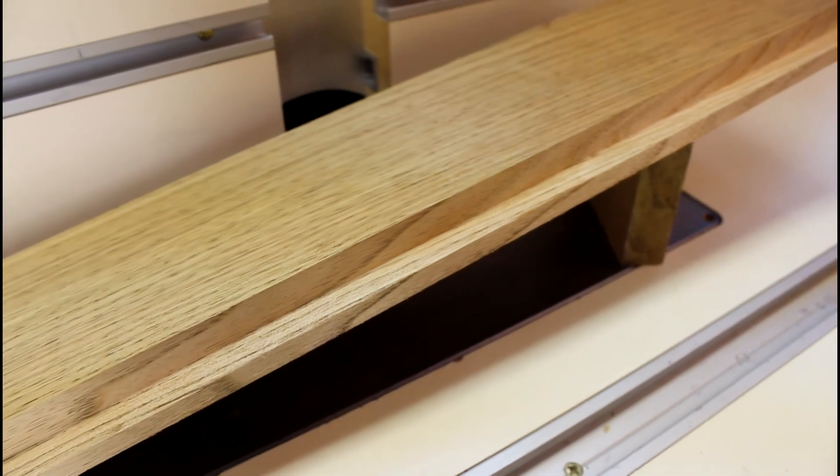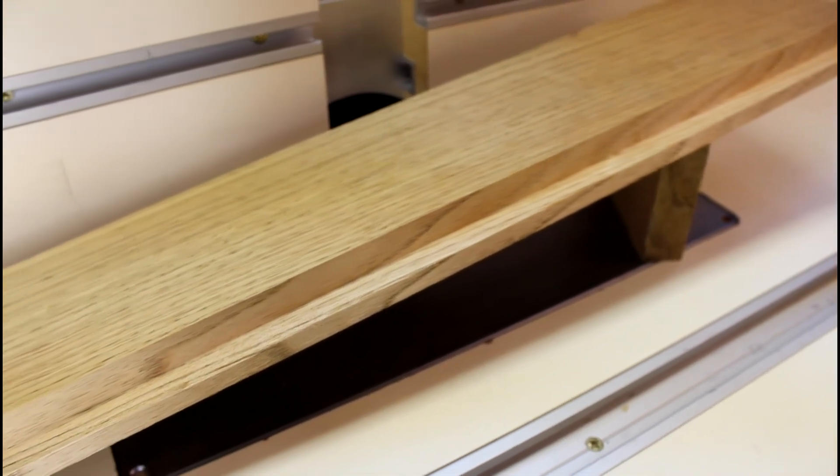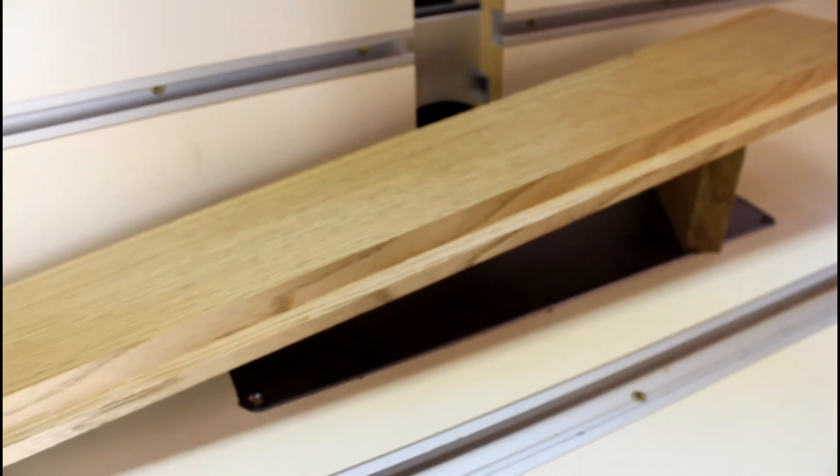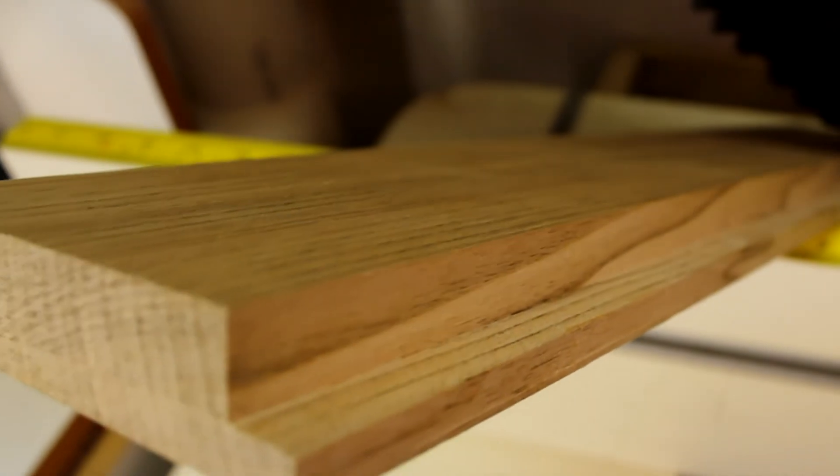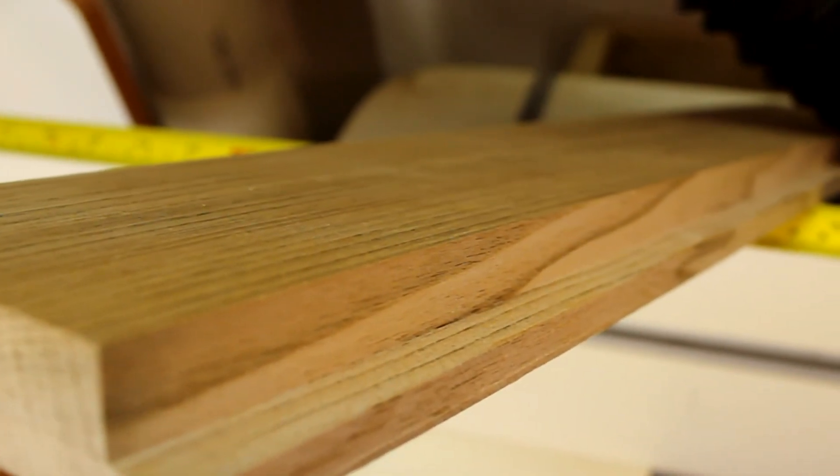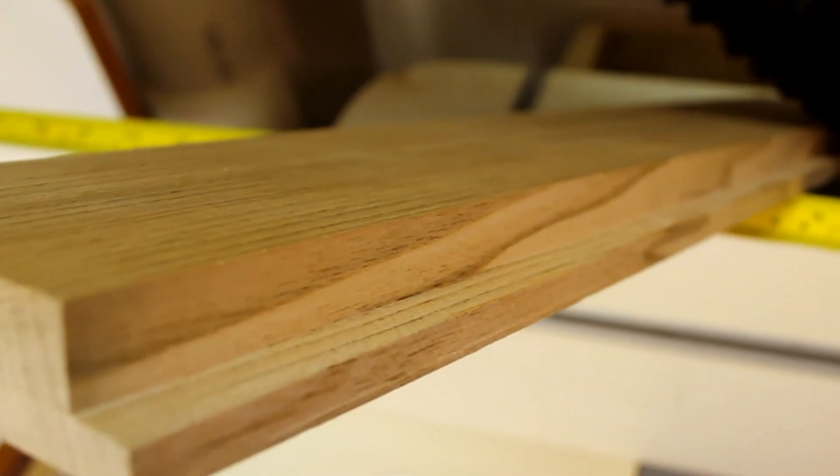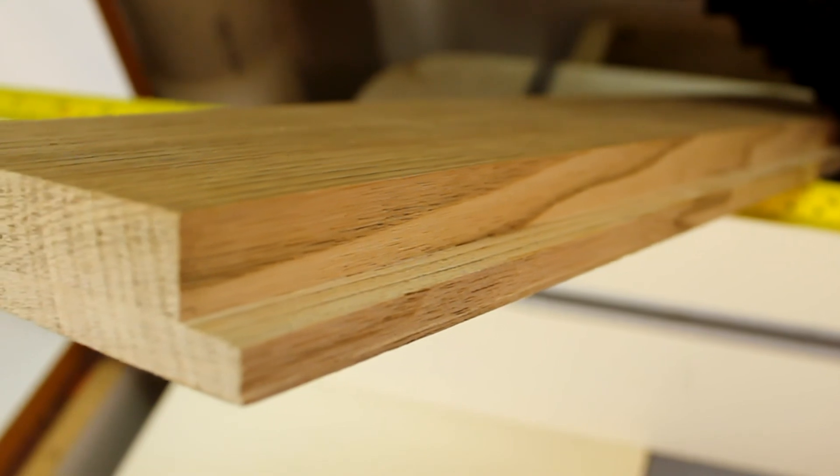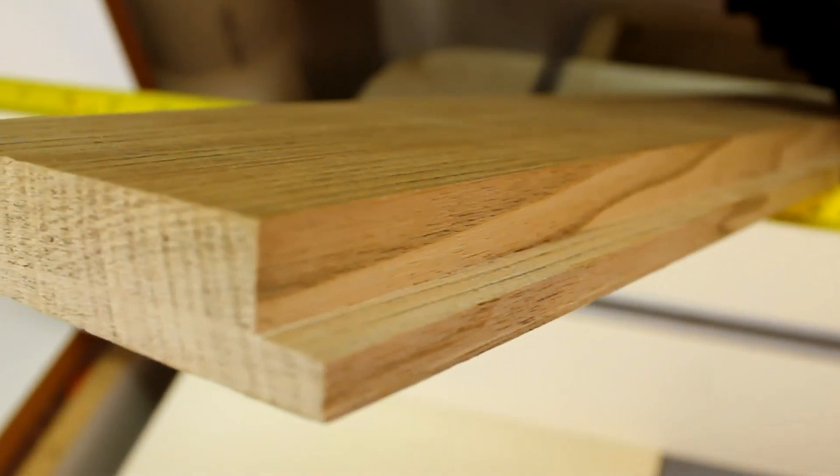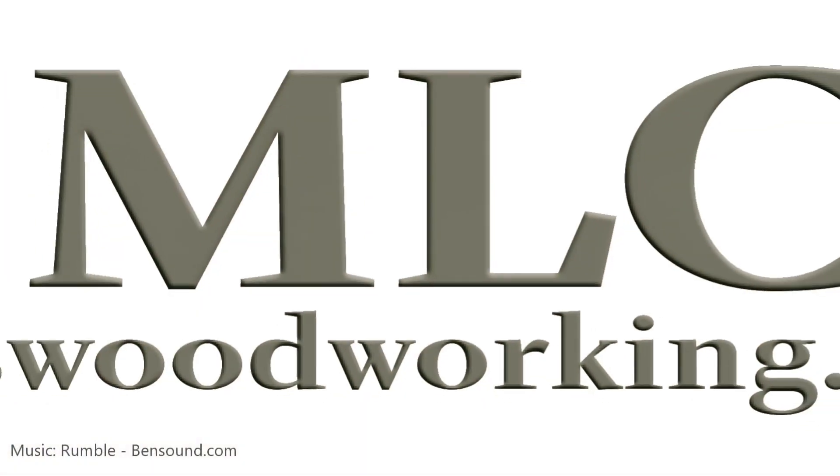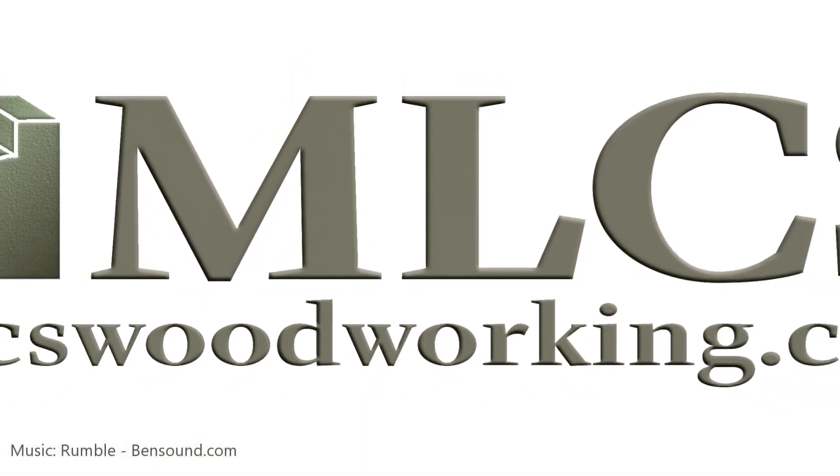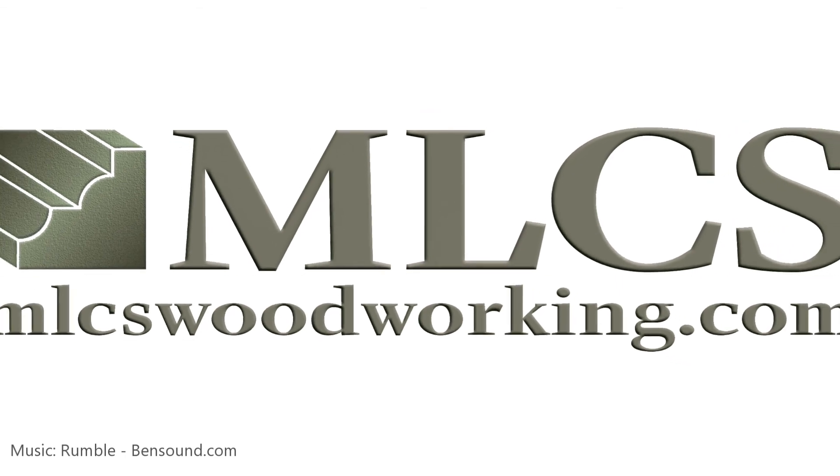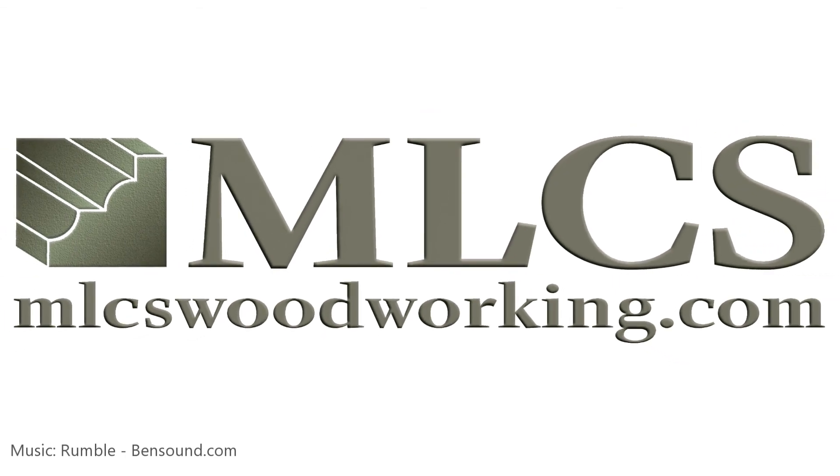A lot of woodworkers skip the step of taking multiple passes because it's cumbersome to do on a regular router table. The PowerLift Pro changes the way you work on the router table. For more videos on the PowerLift Pro or other great woodworking products, visit mlcswoodworking.com.